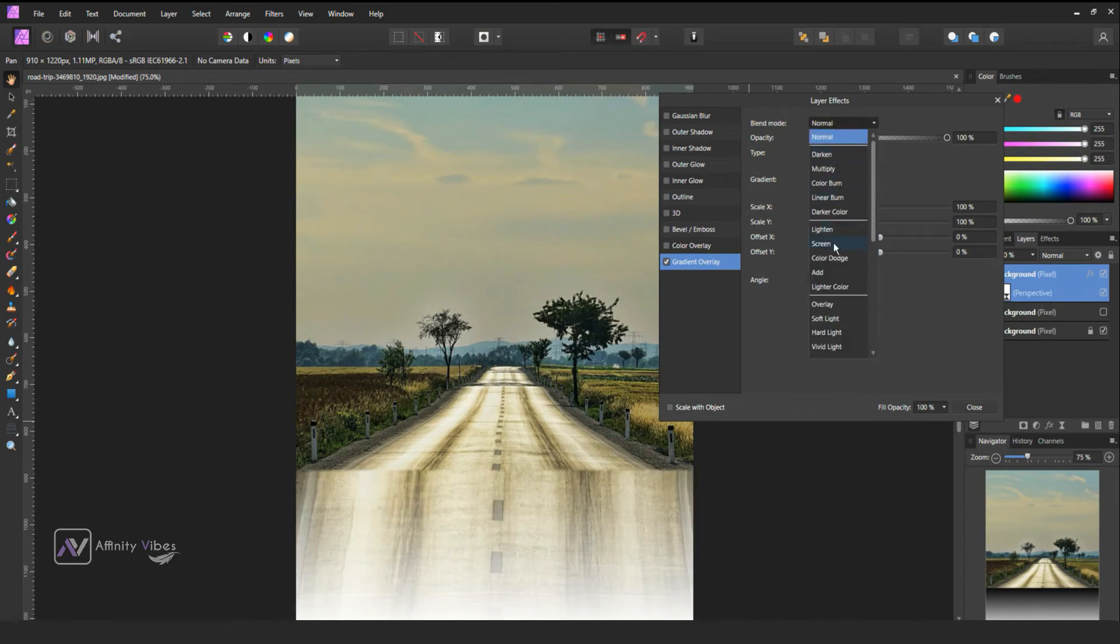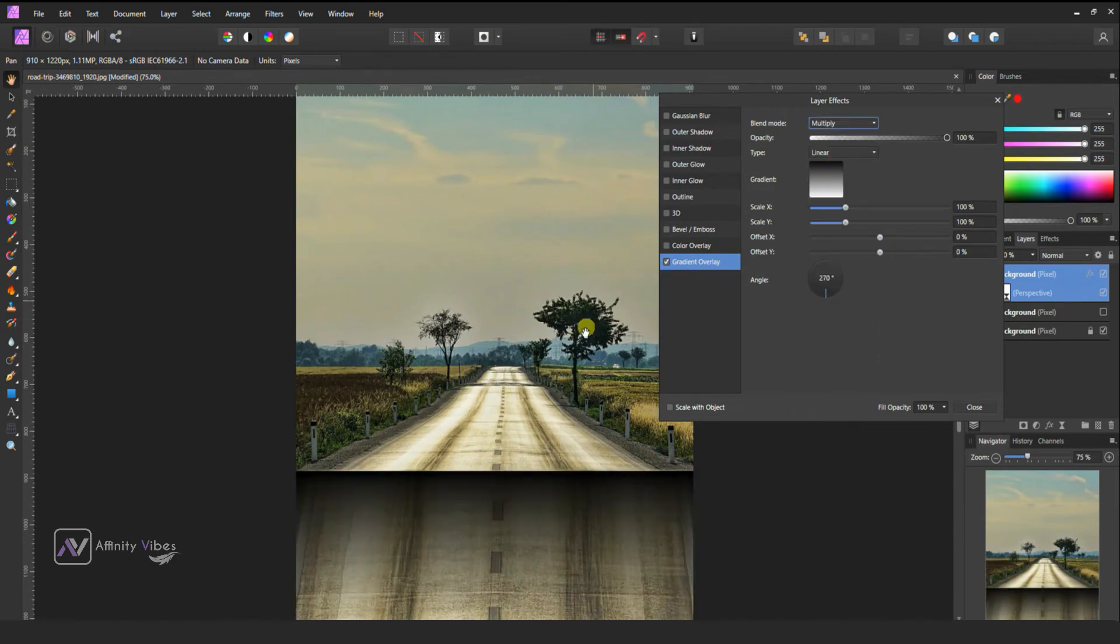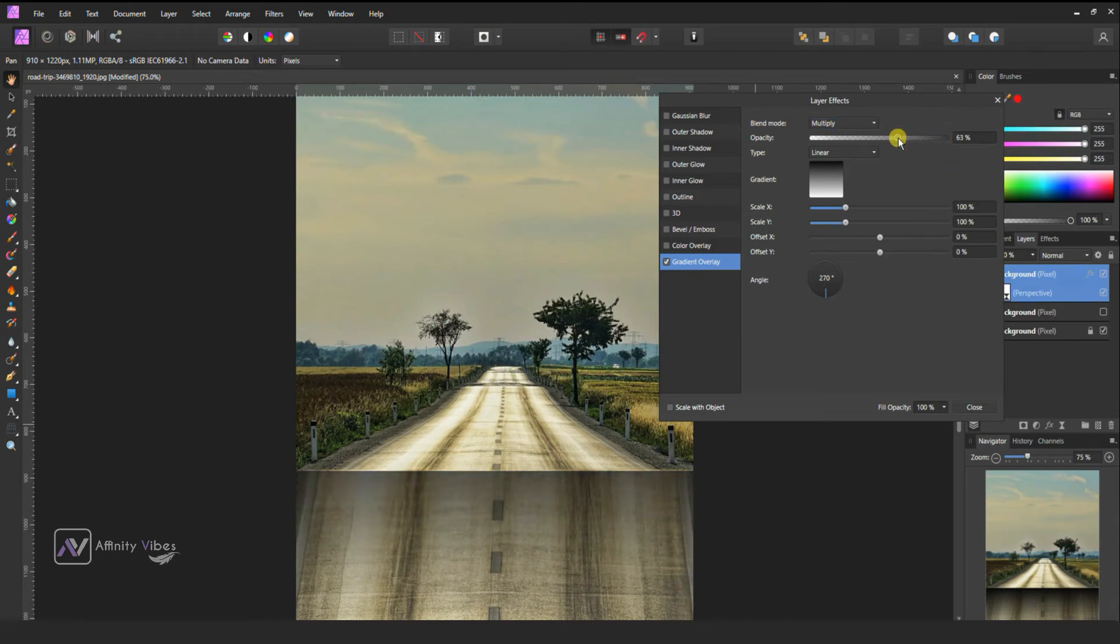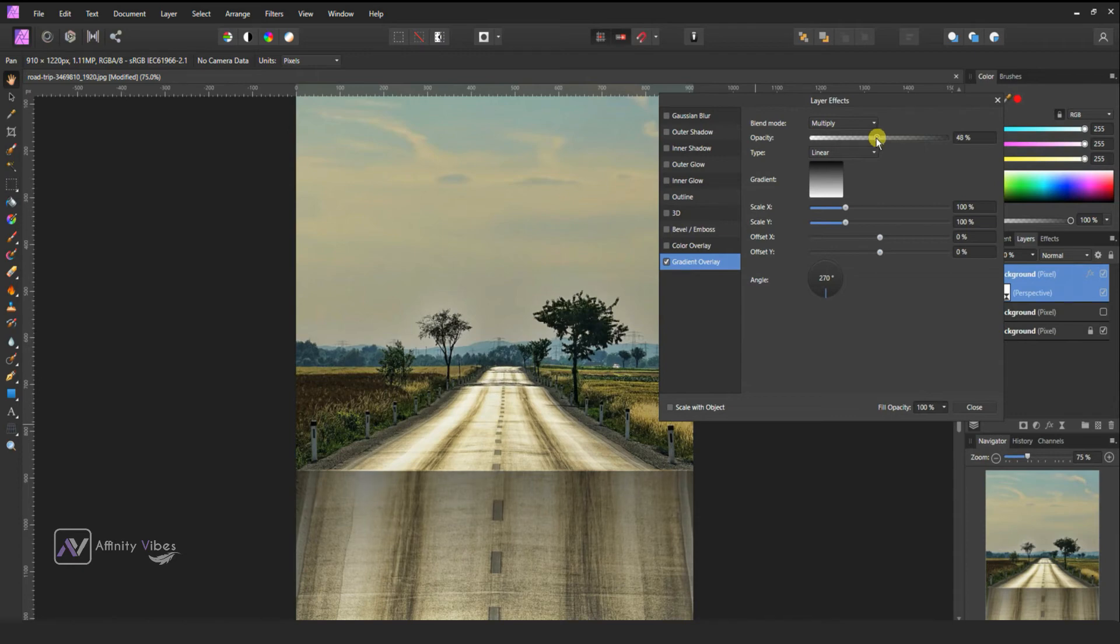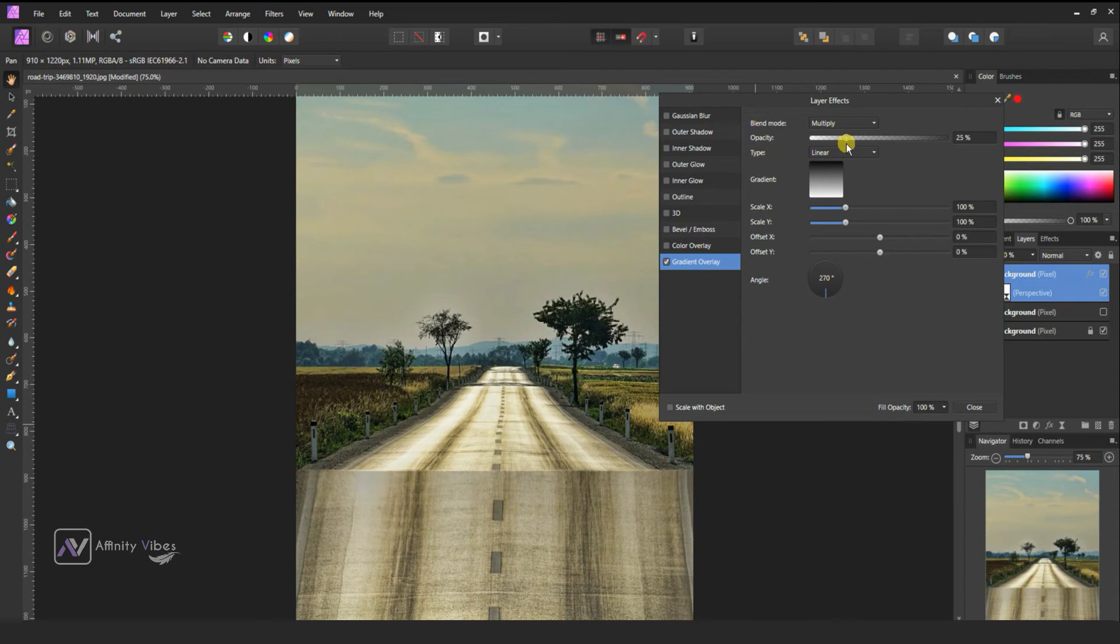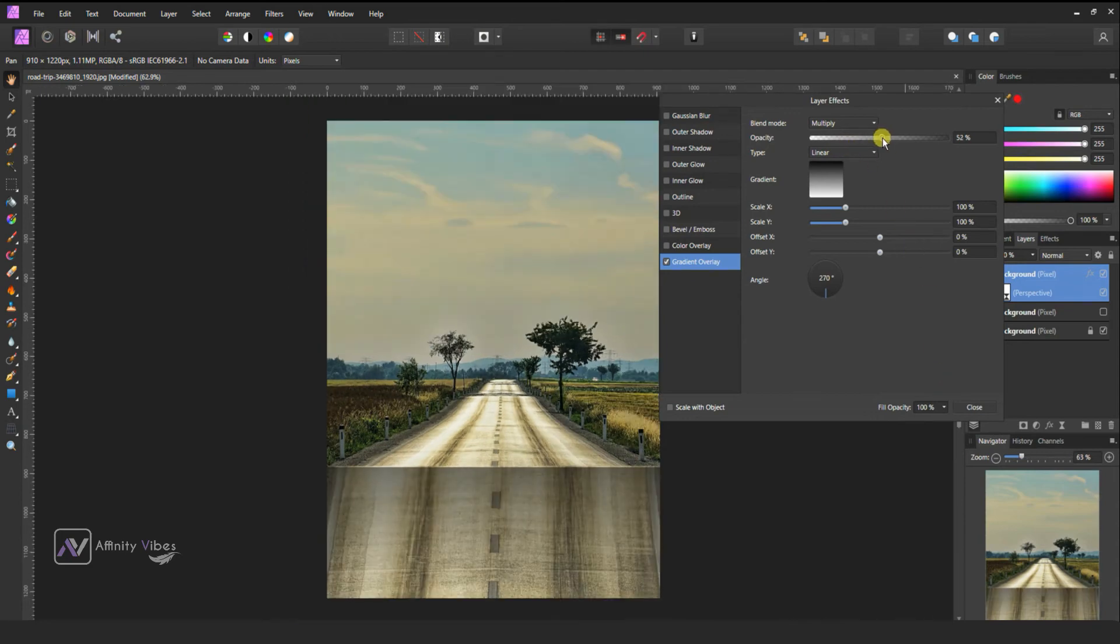Change blend mode to multiply and reduce some opacity. Now top part some shadow looking good and realistic. Feel free and check opacity. I am keeping it 40%.